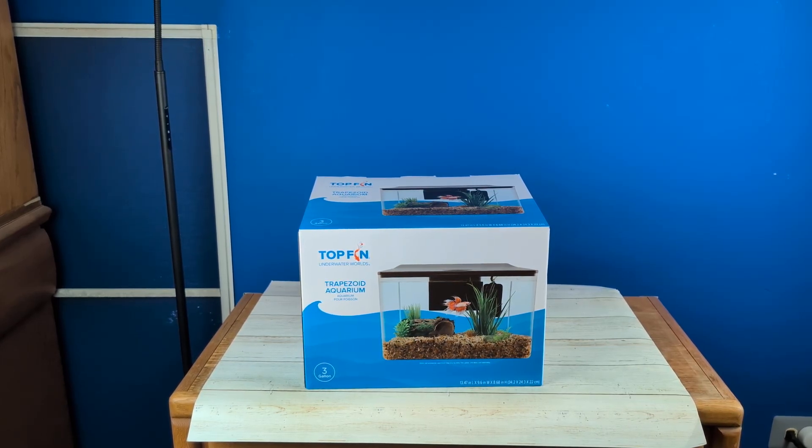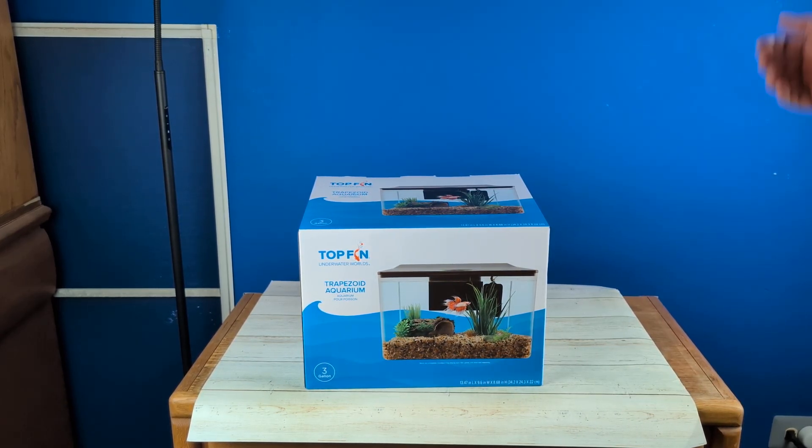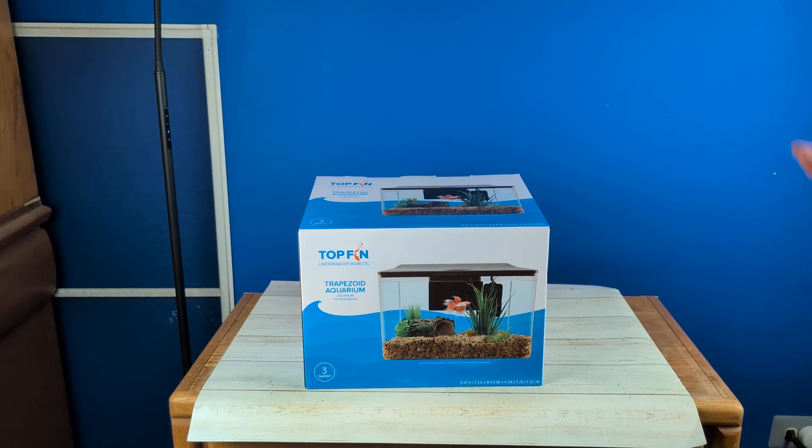Hey everyone, this is your unboxing here of the Top Fin from PetSmart, the Trapezoid Aquarium.